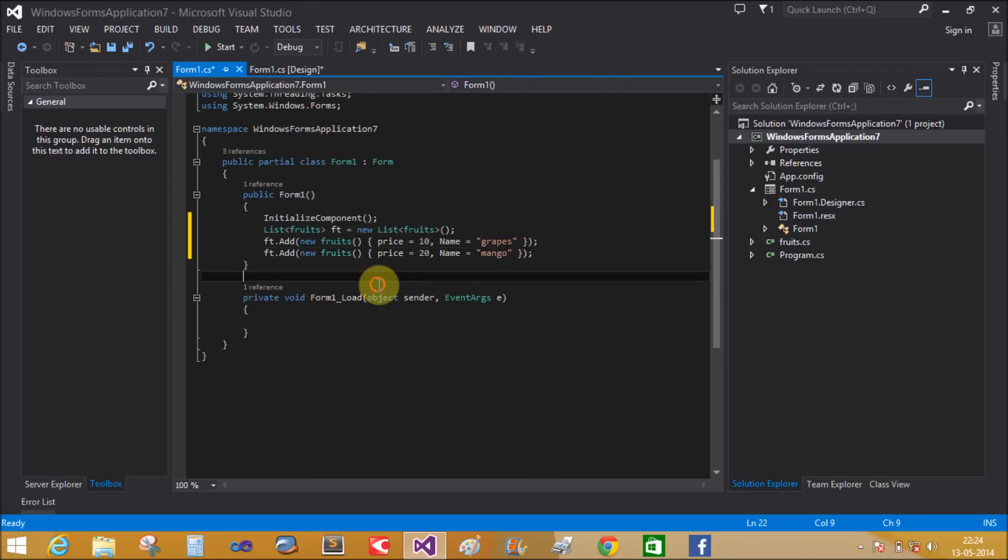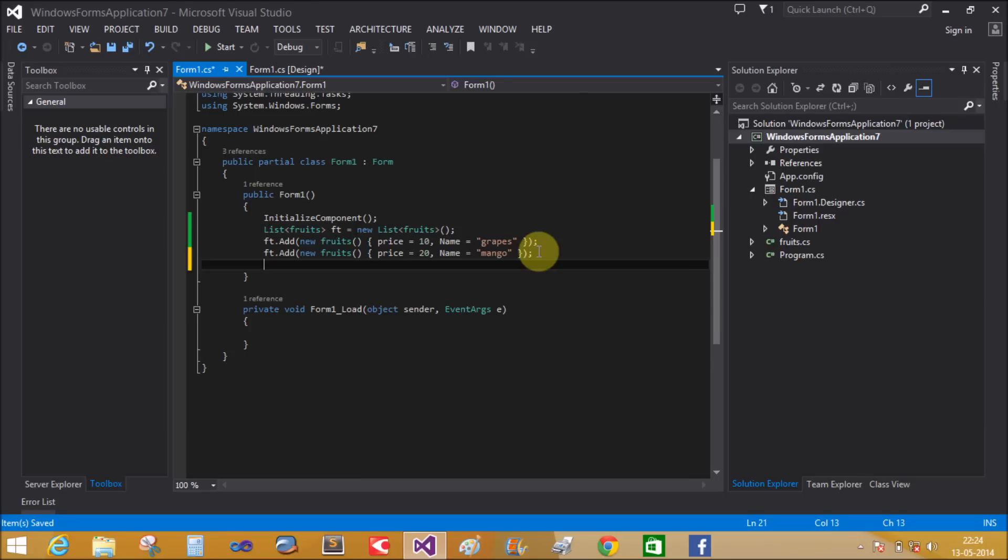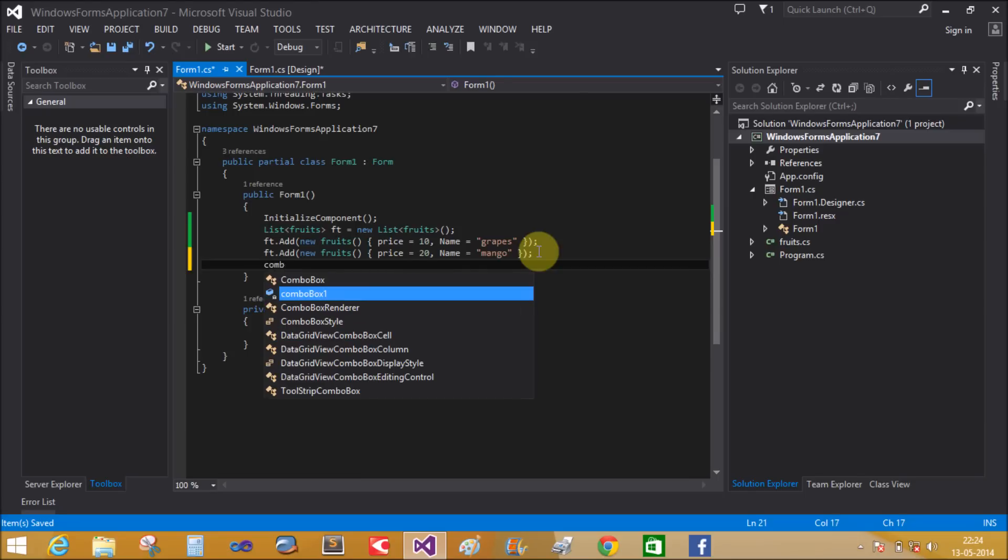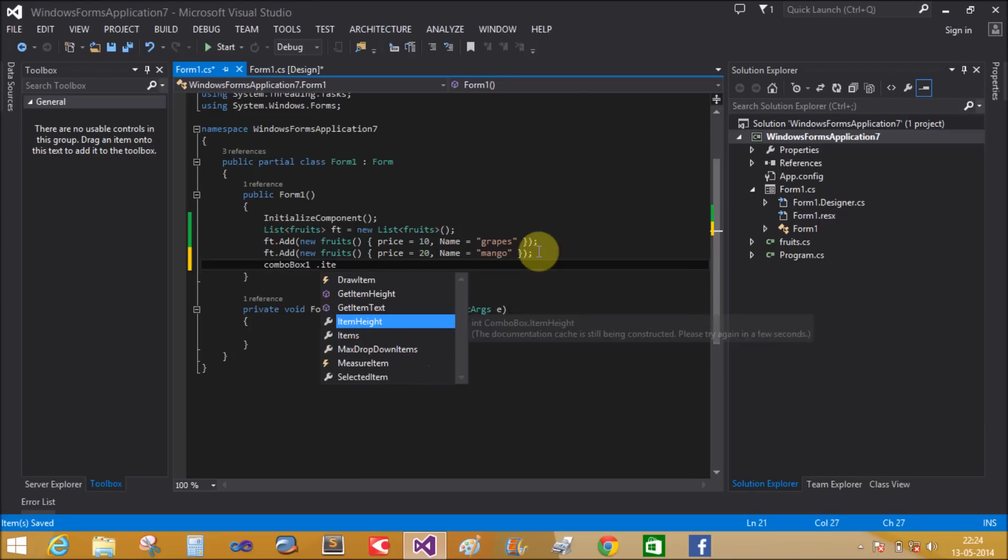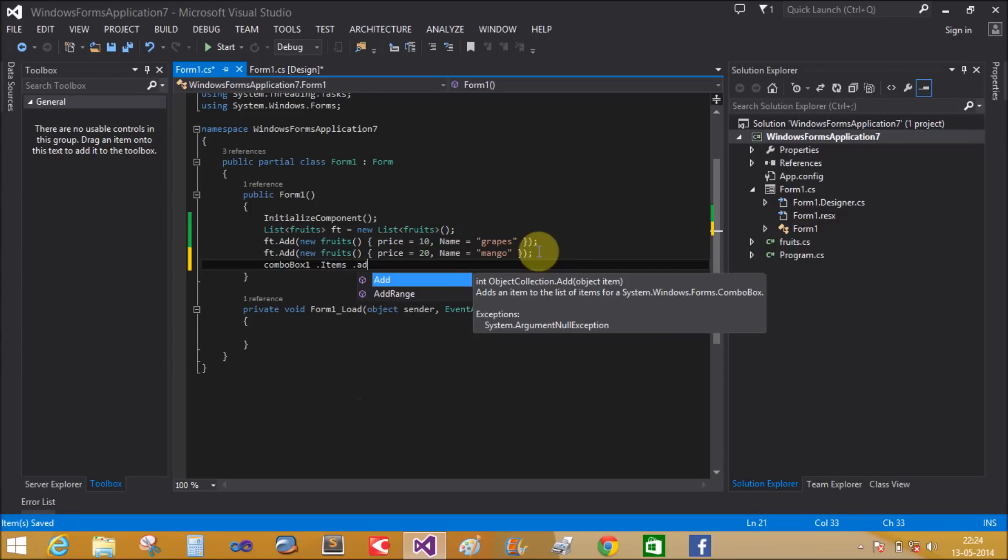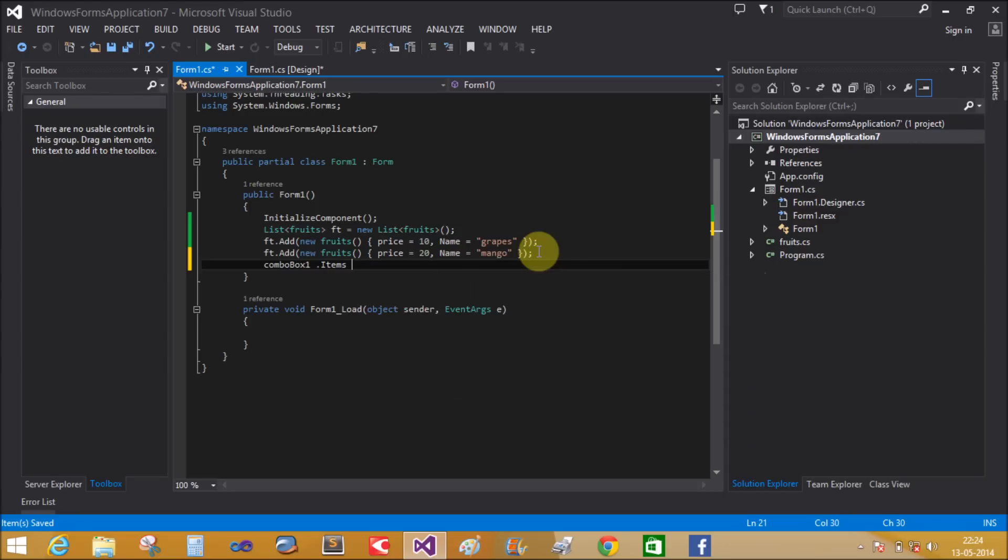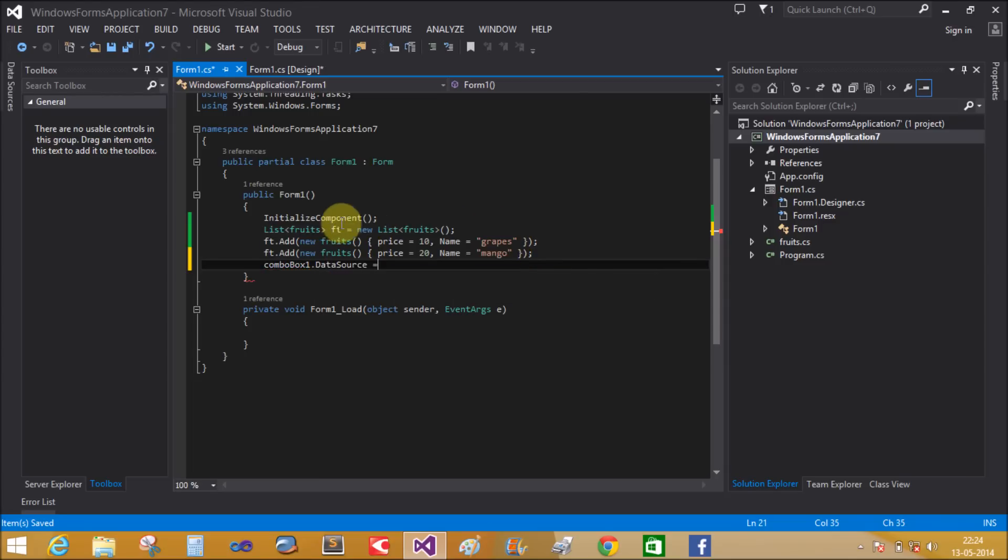Now to bind the combo box using the list: comboBox1.DataSource = ft.